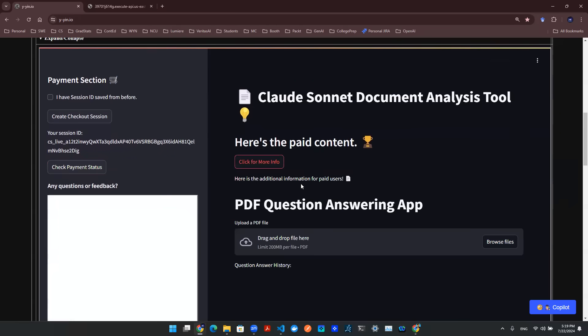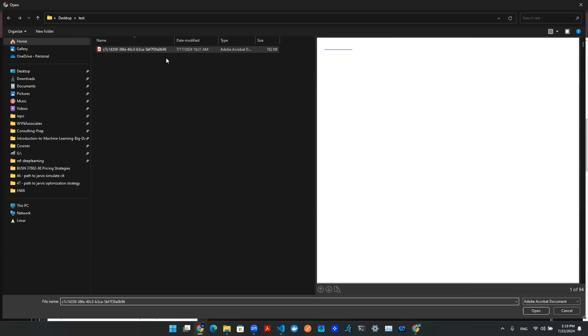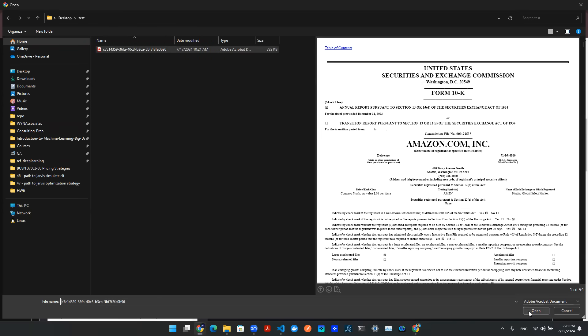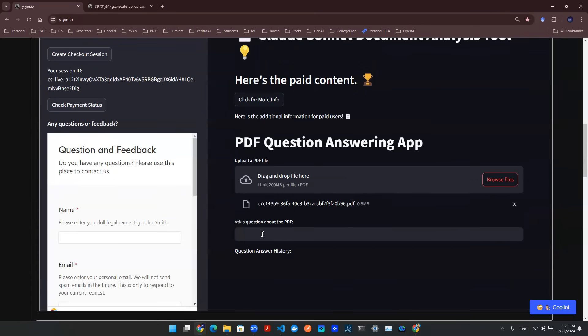Click on more info, and you'll be able to see this location for you to drop a document. Hit browse files, and here I have a test PDF that is the 10k form of amazon.com. Click on open, and the app will be able to load the document and start chunking it. Once it's done, you'll be able to start talking to your PDF.